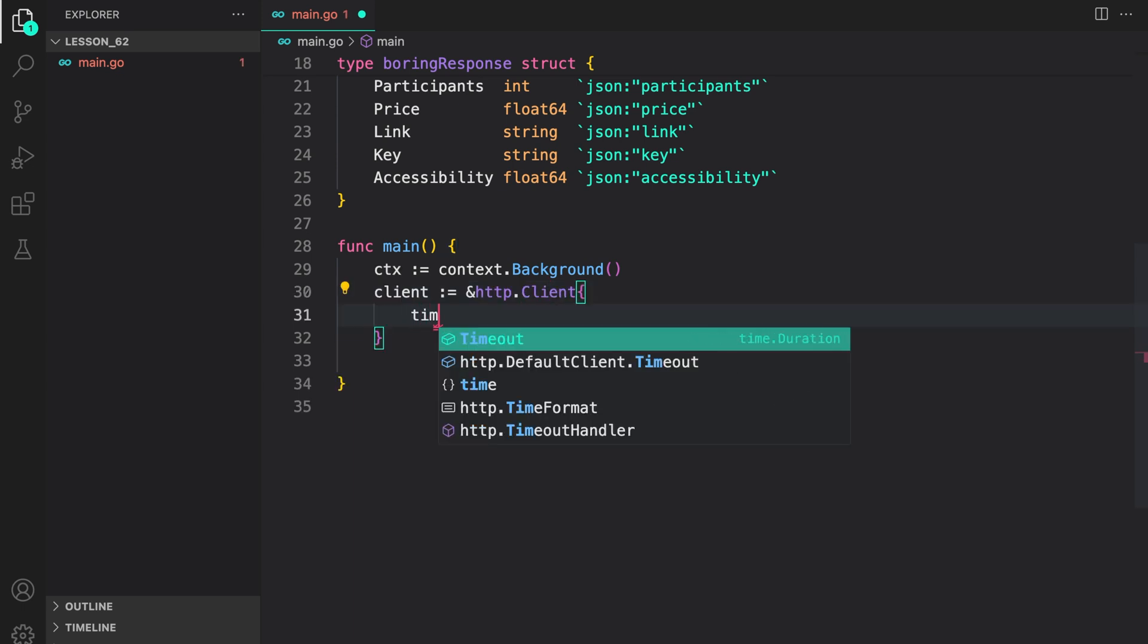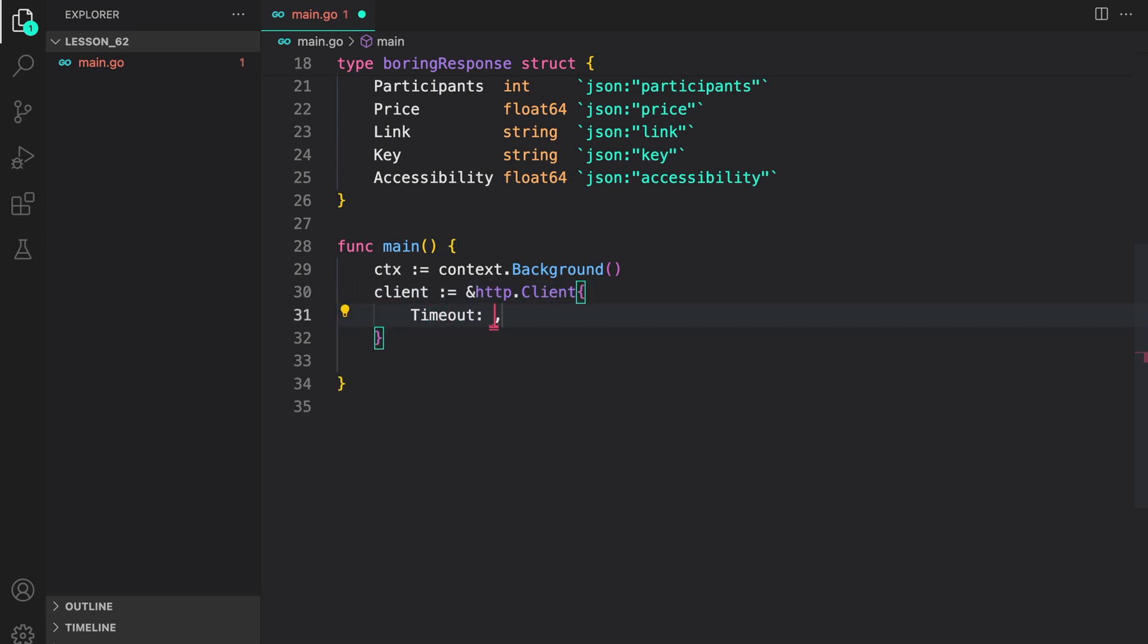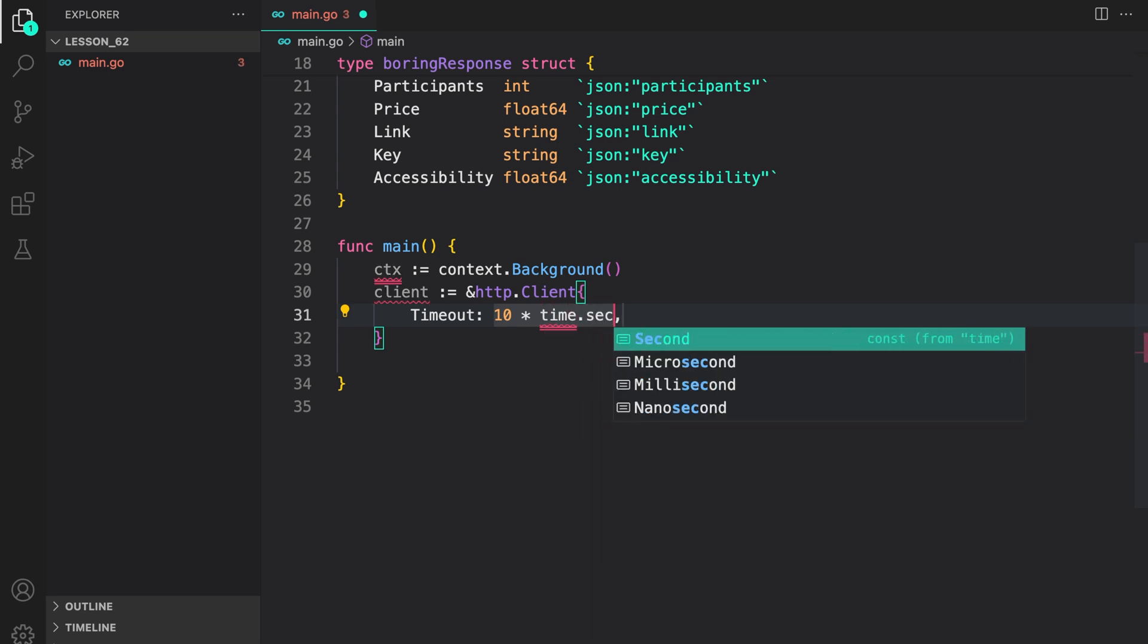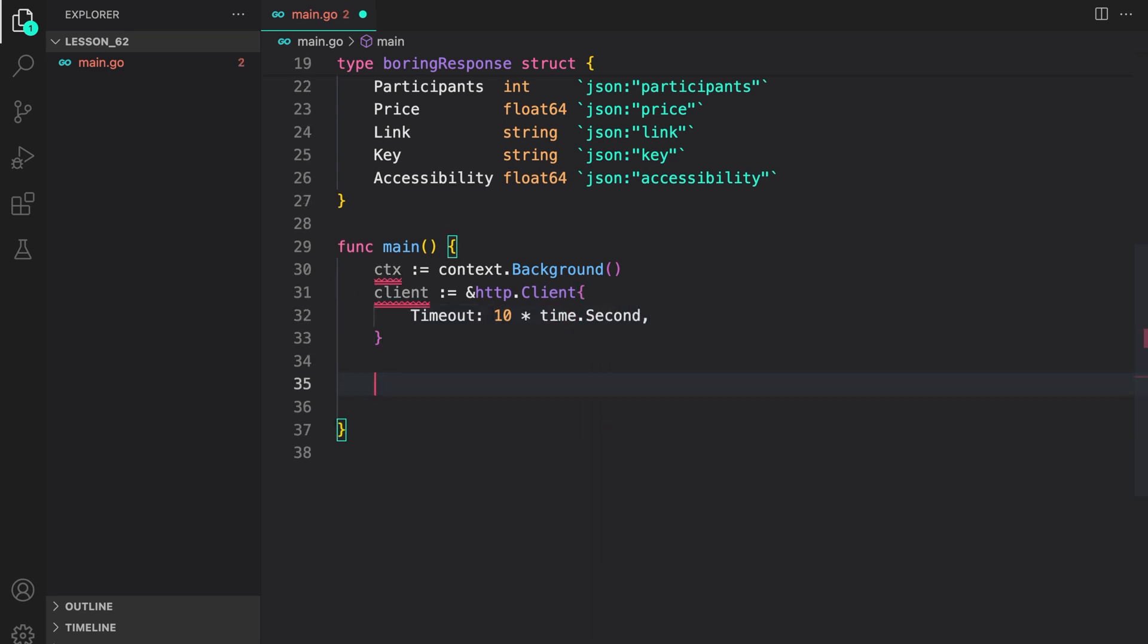Now, let's configure the timeout. Since it's a duration, I can say 10 into time into second. Now, let's create a request, which would have all the required details to make the request.